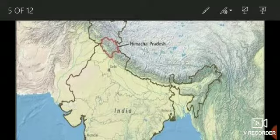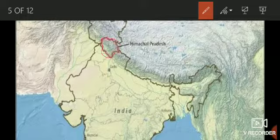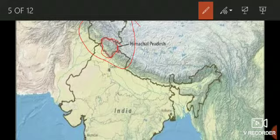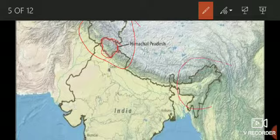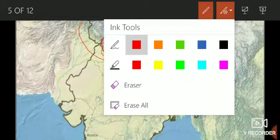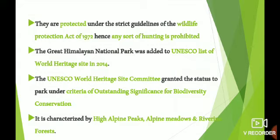This is the northern part of India, specifically the northern part of Himachal Pradesh, where the Great Himalayan National Park is located. This area is protected under the Wildlife Protection Act of 1972.